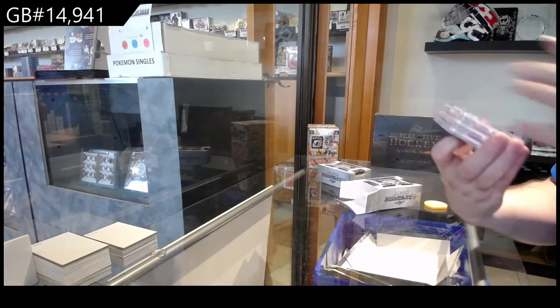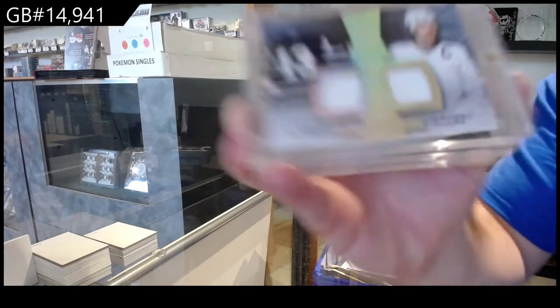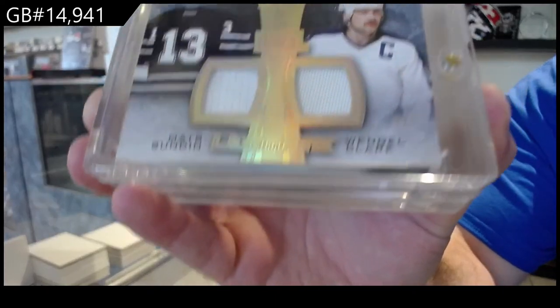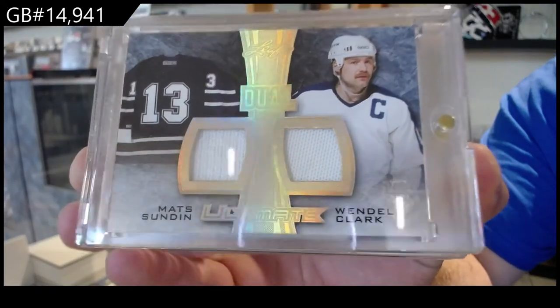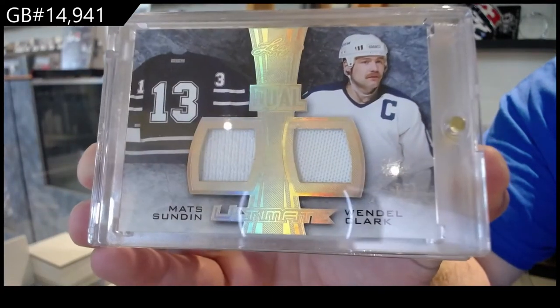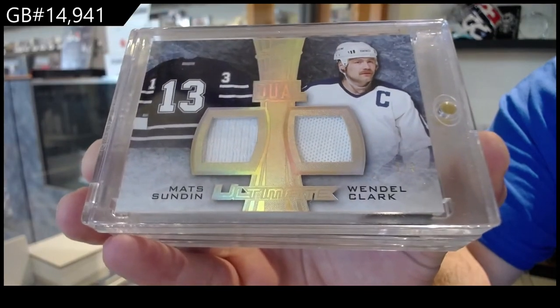We've got number one of three dual jersey of Sundin Clark for the one spot. Sundin and Clark.